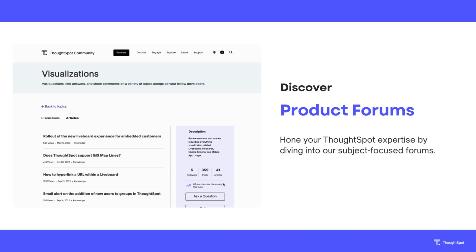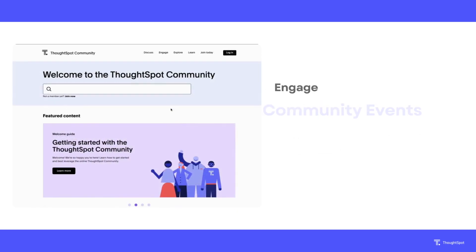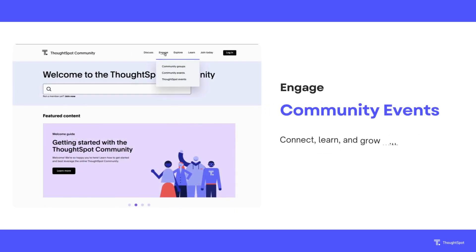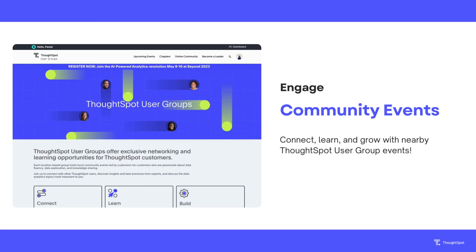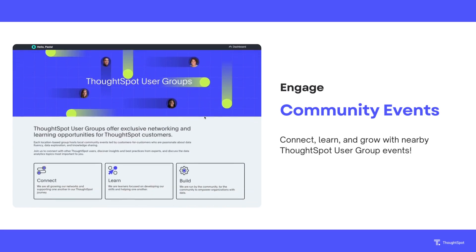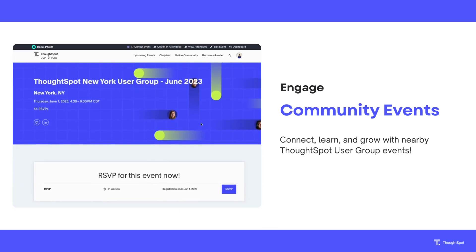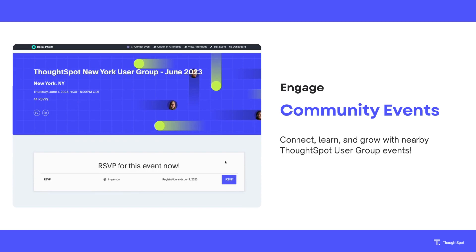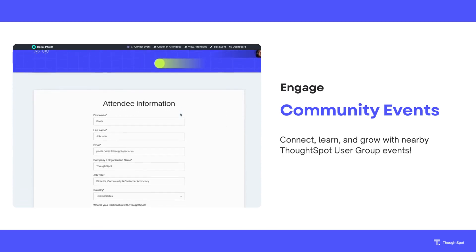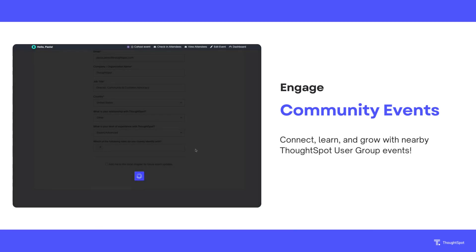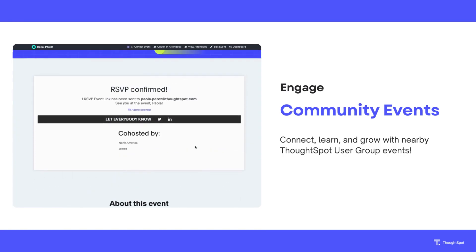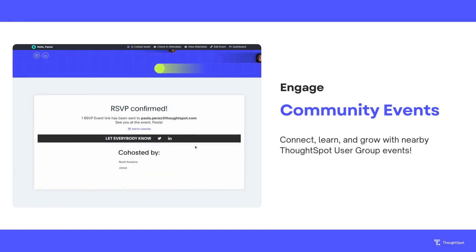Are you interested in networking with other ThoughtSpot users? Head to the Engage tab to learn more about events happening in the city near you with our ThoughtSpot user group program, or collaborate with peers virtually with our online discussion spaces.